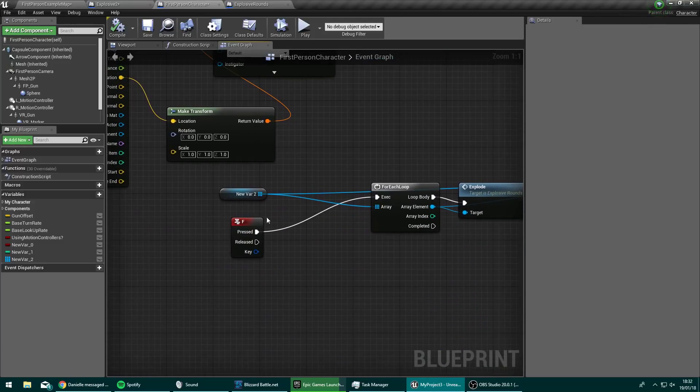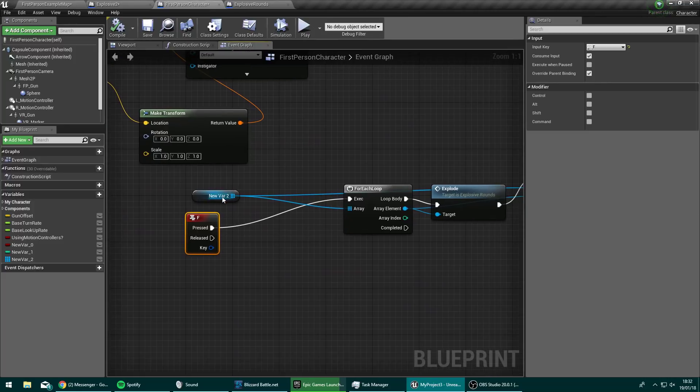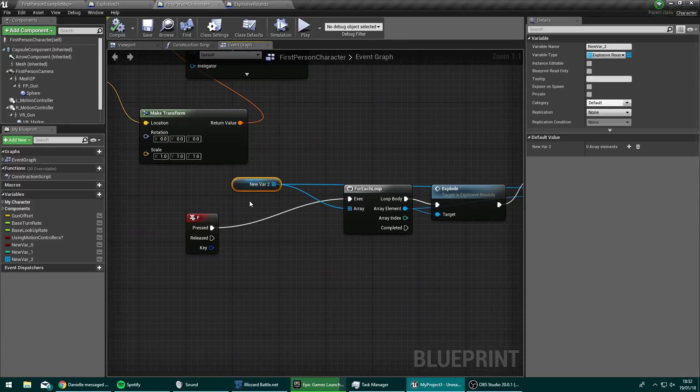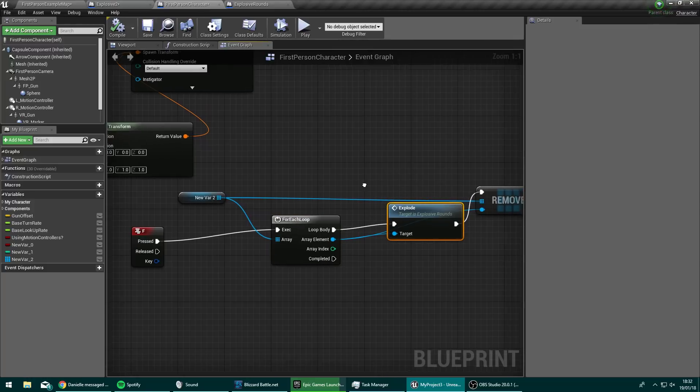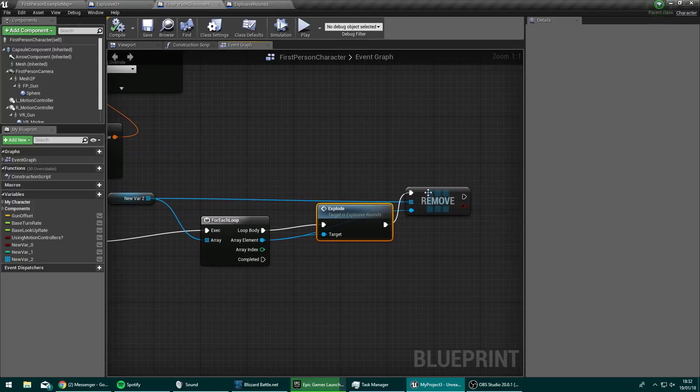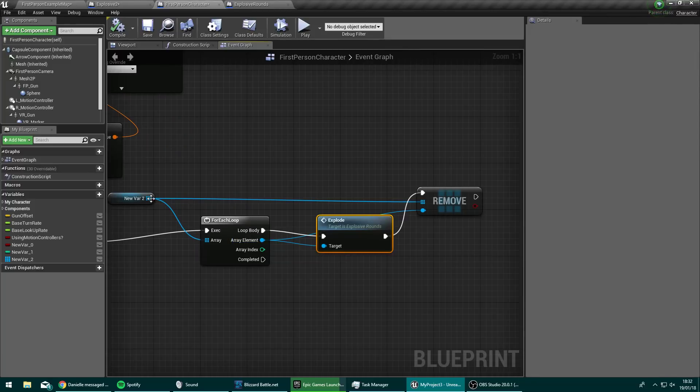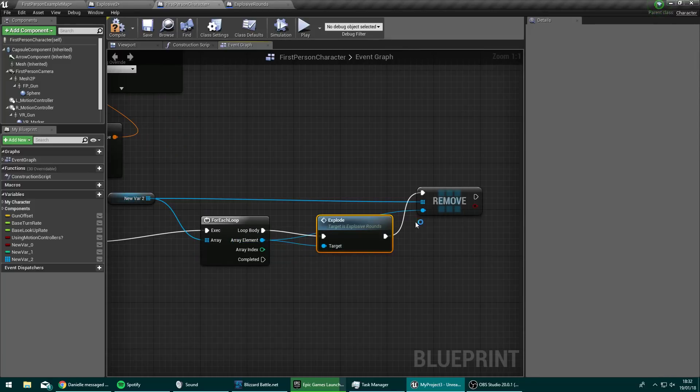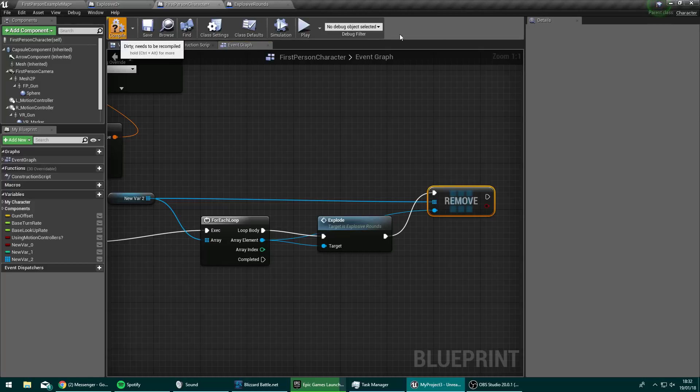So when I now press the F key for each of the explosive rounds in this array, think of an array as just a list. We just have a list here. So for every item in that list, we're going to call explode on it. So because it's a type explosive round, we can call explode on that. And then we're going to remove it from the array so that when we start shooting again, we've got a new different array. So we'll compile that together.